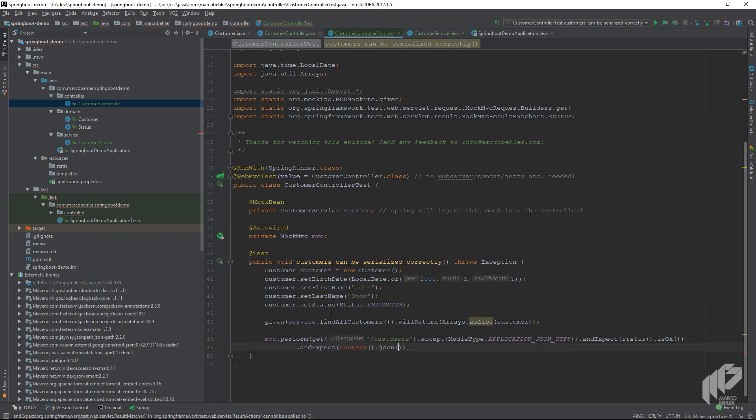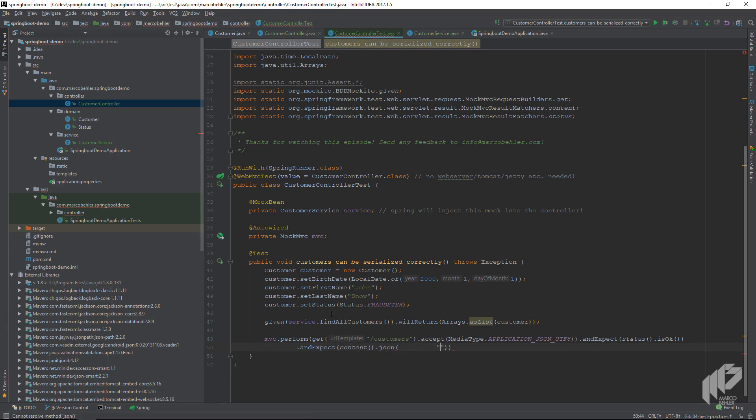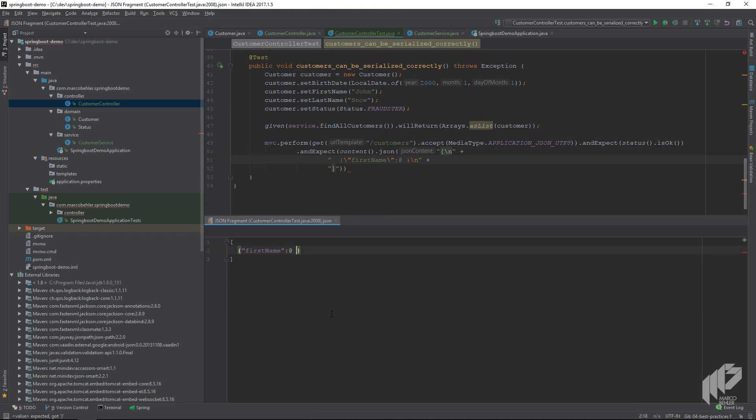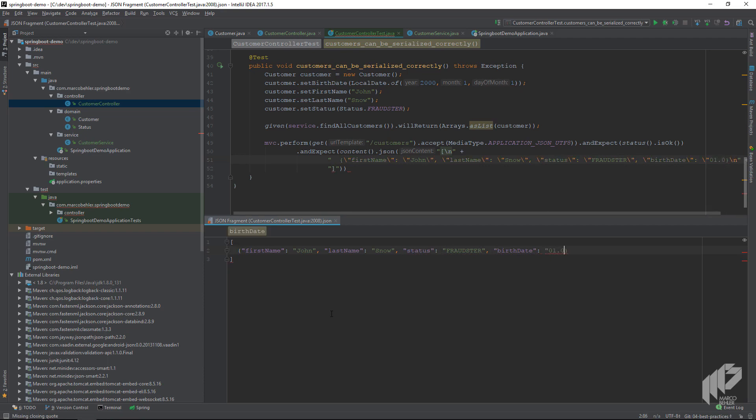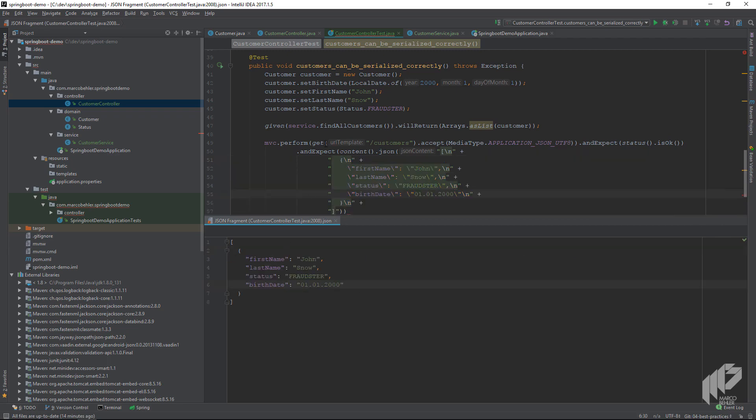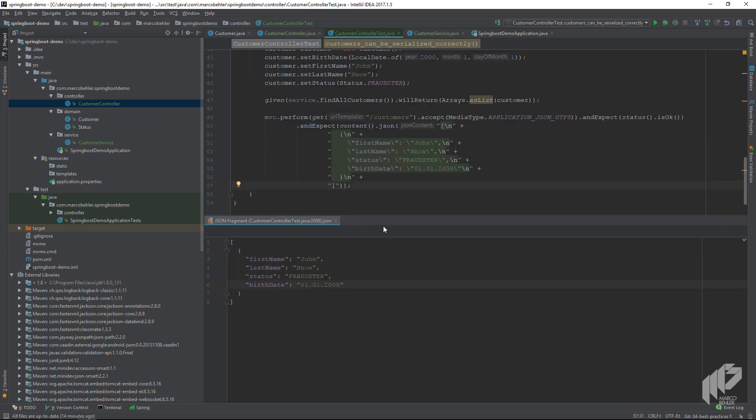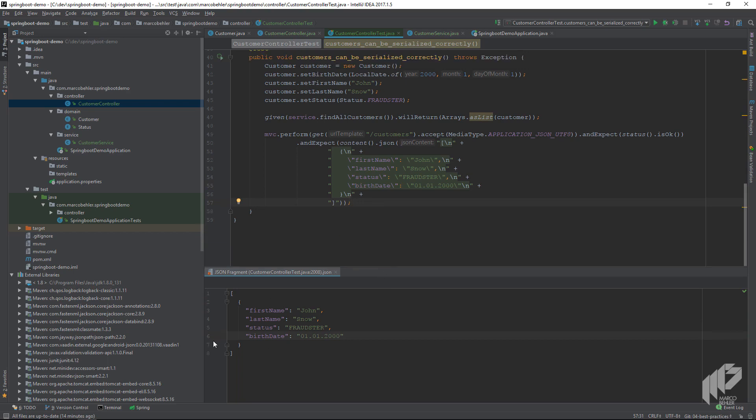The JSON content is going to look like this: we're going to have a first name John, a last name Snow, a status fraudster, and a birth date. I want the German date format here, so the first of January 2000. As you can see, it always makes sense when you inject the language in IDEA. In this example we can also use the editor to edit the JSON and not have to worry about quotation marks and whatnot.